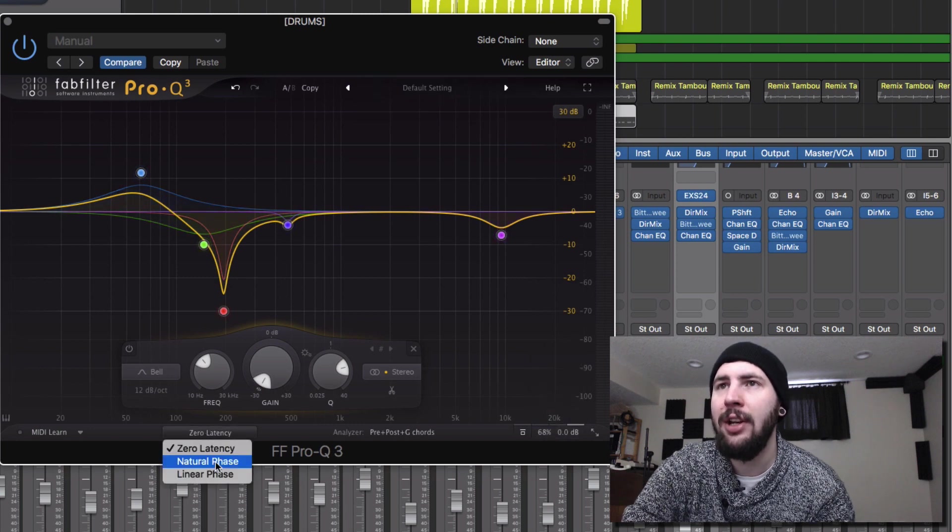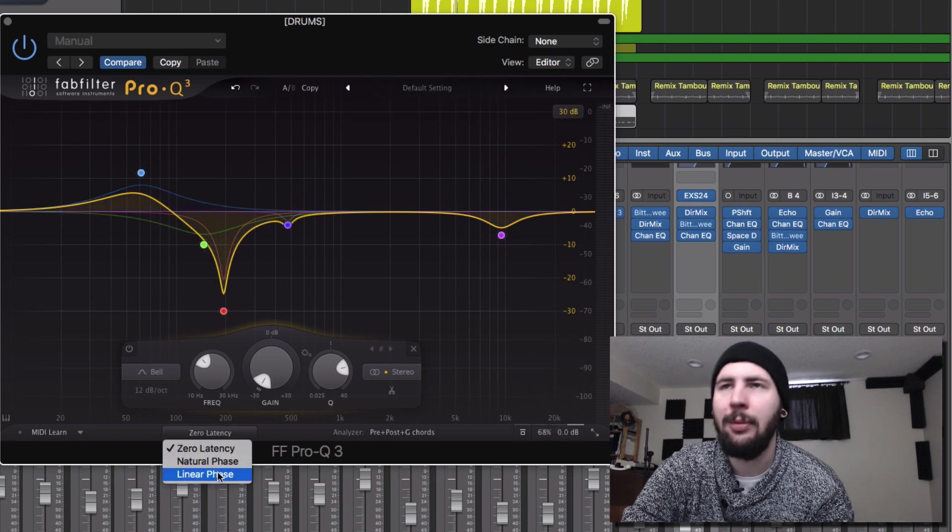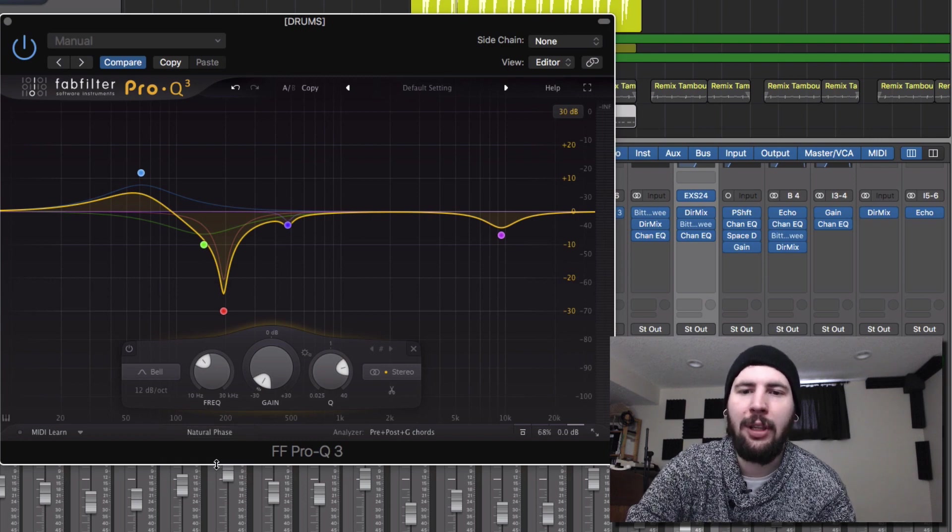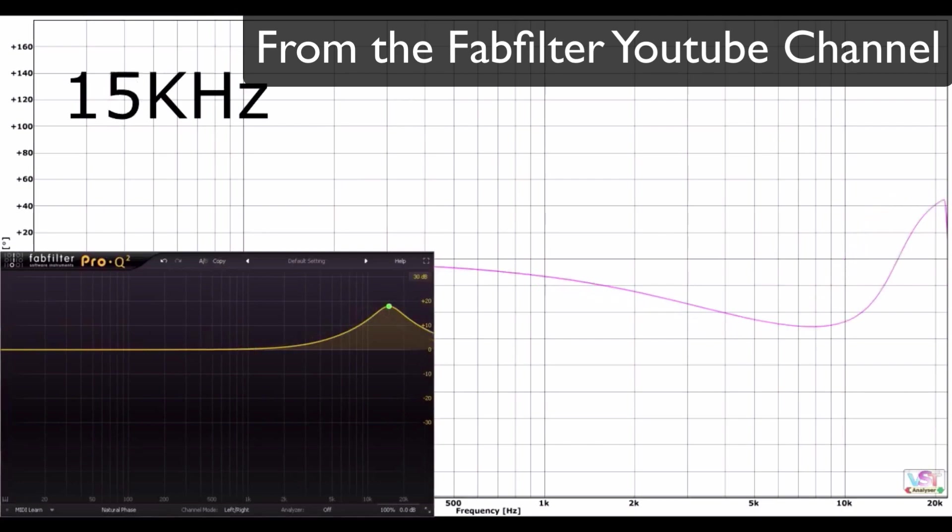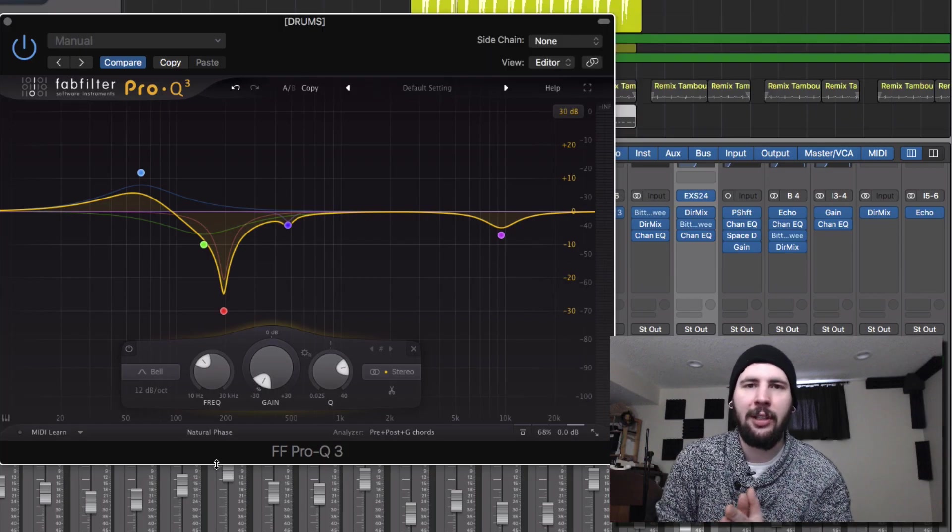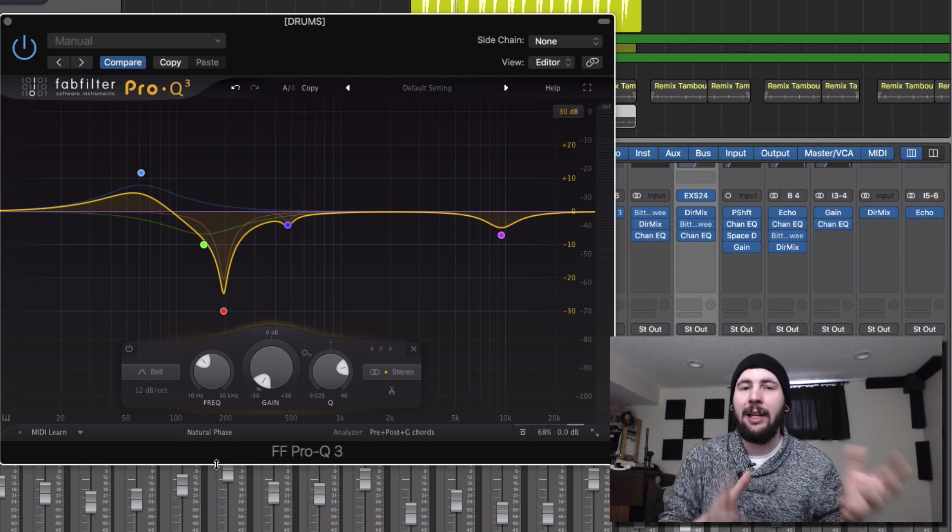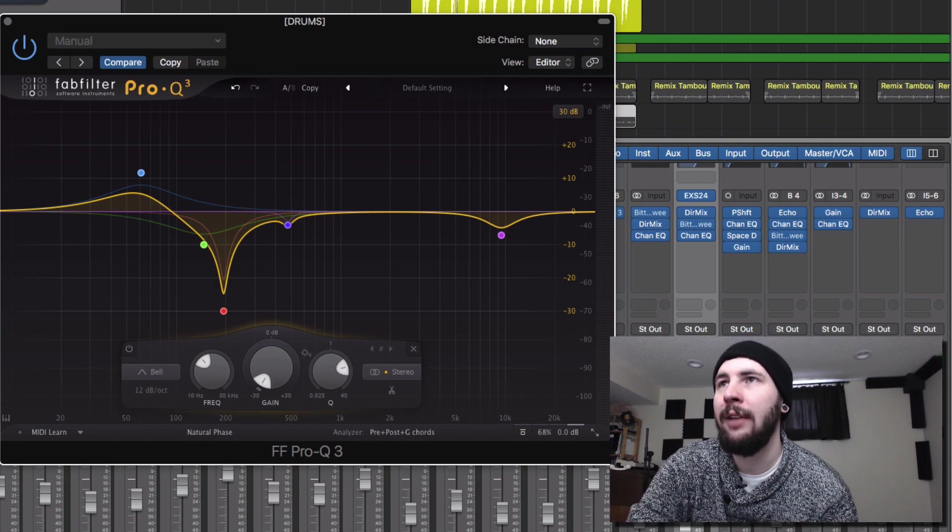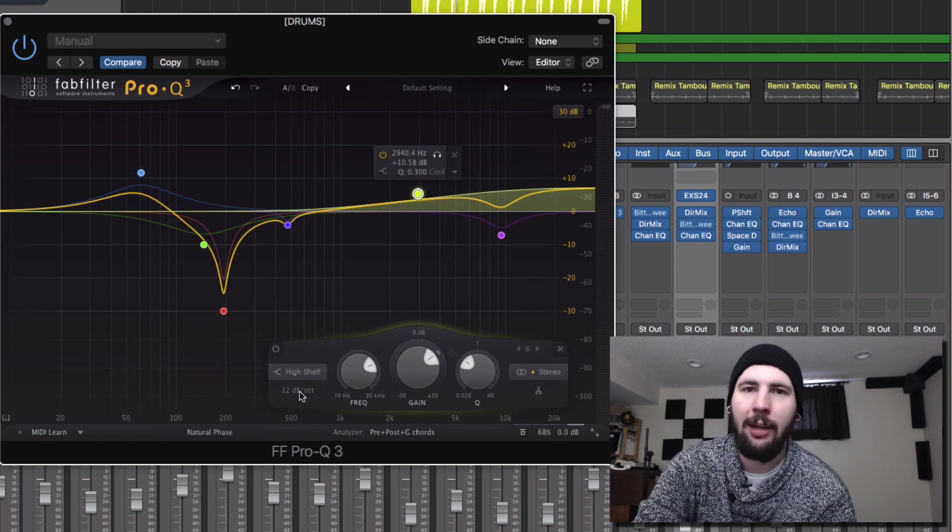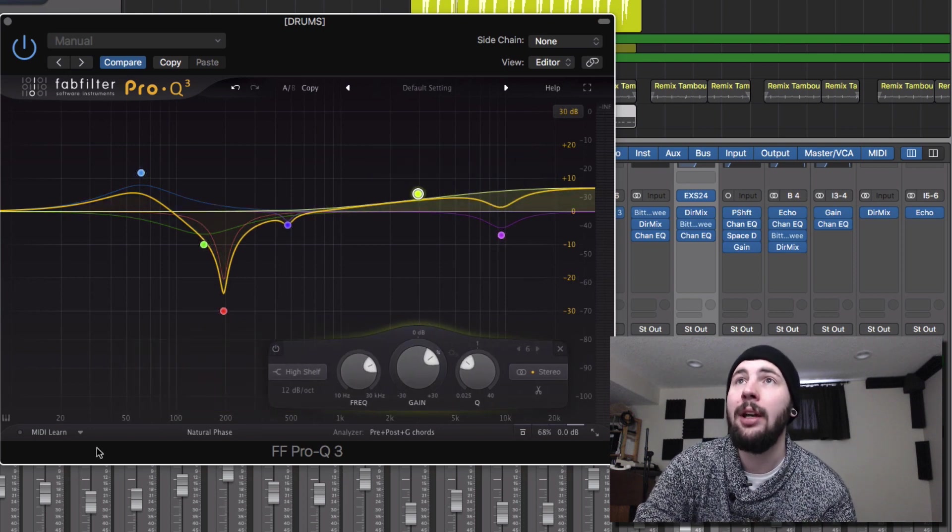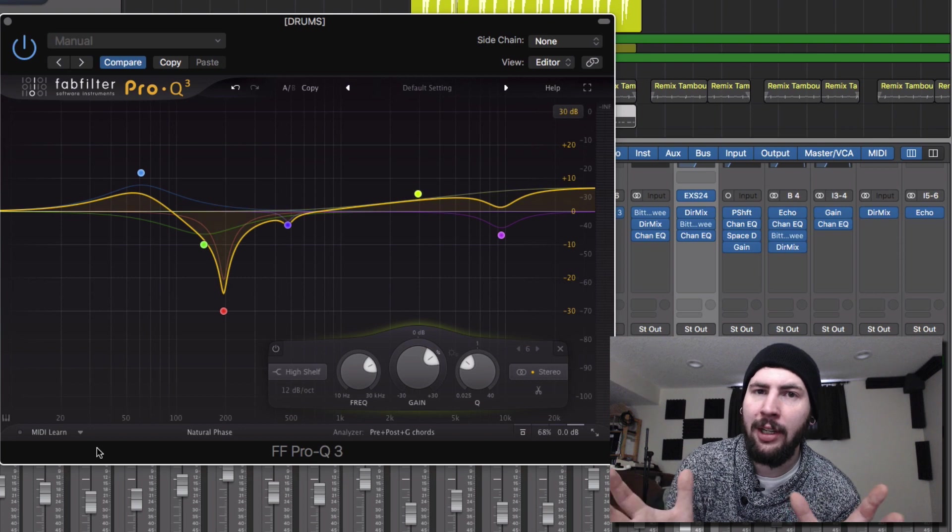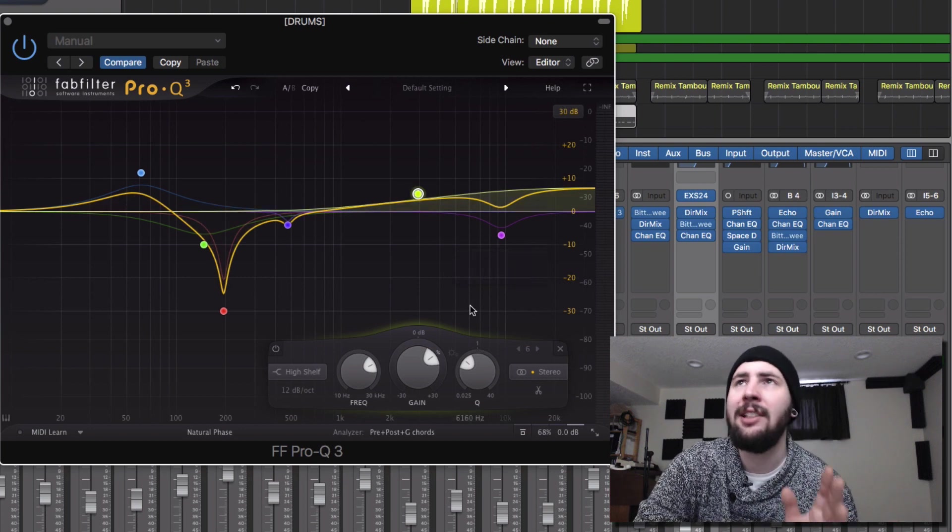Latency, natural phase, and linear phase mode. Saying that the natural phase is supposed to be the most symmetrical phase up to Nyquist, and it's supposed to be closely related to the phase response of analog. So it's supposed to give the best quality processing without any artifacts. So if you're boosting a lot of high frequencies, they recommend using the natural phase mode. But I think this was something that was included in the Pro Q2.